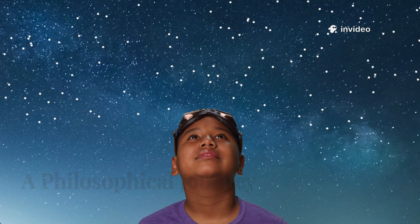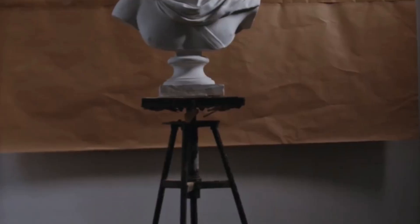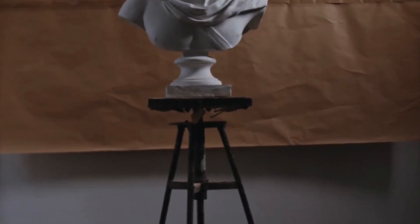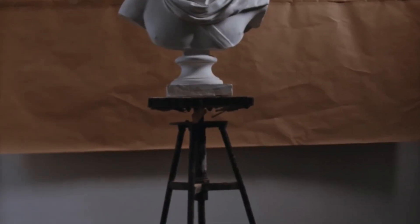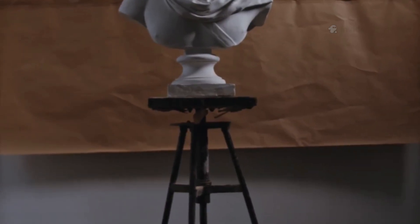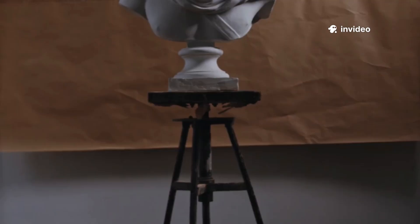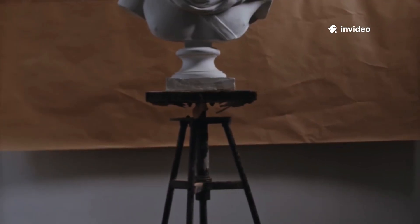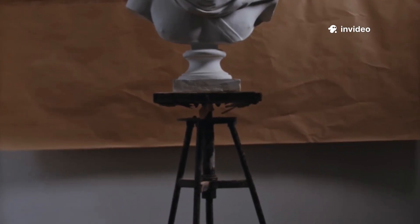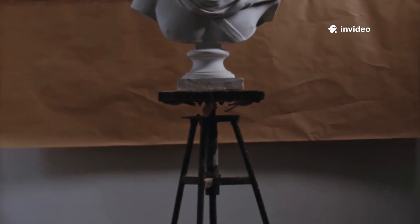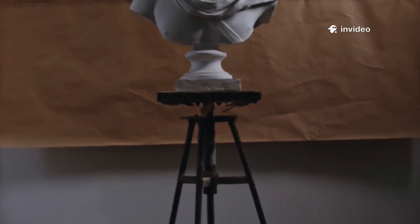Before telescopes, we used our minds to wrestle with the idea of the void. Ancient Greeks like Parmenides argued that a true void couldn't exist. Nothingness was a contradiction. For him, reality was full, unchanging, with no room for emptiness.